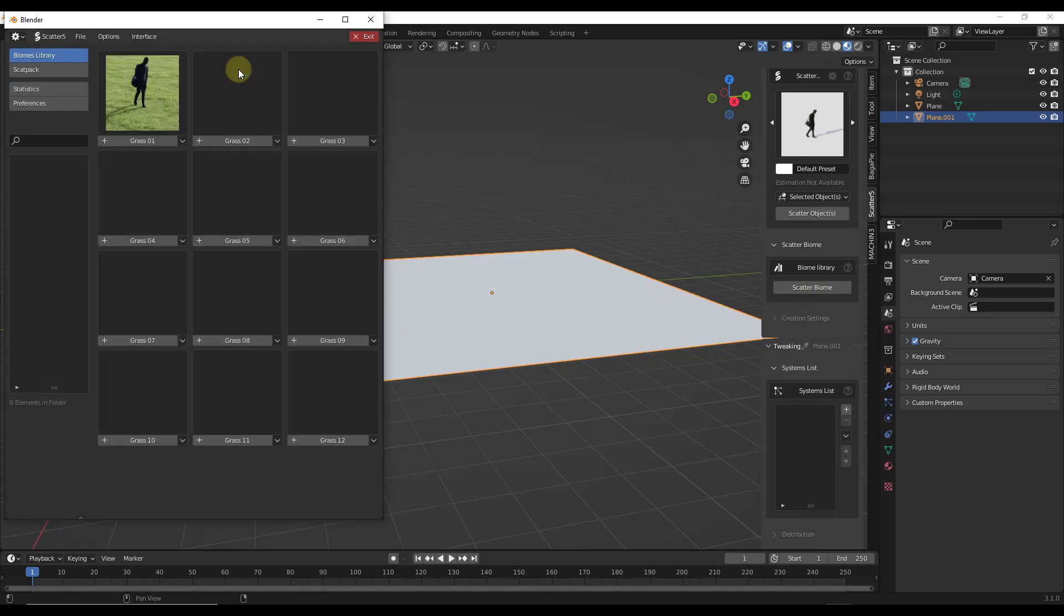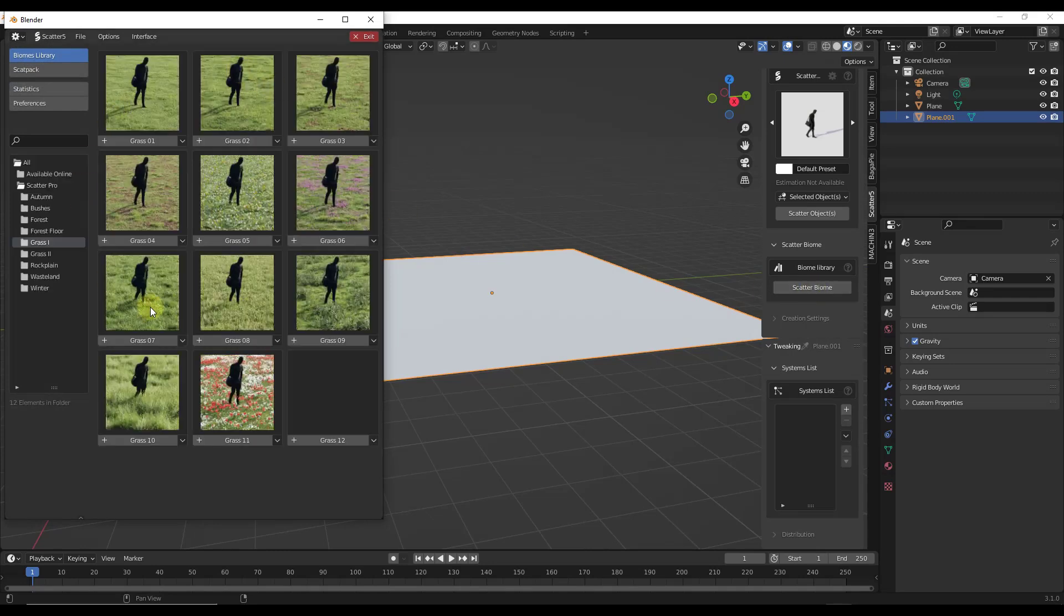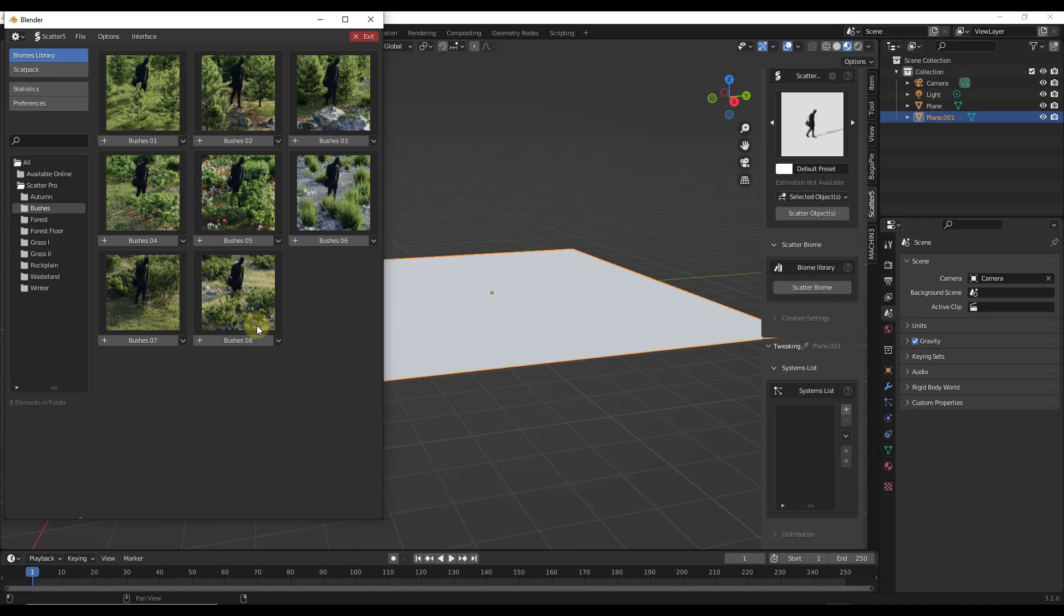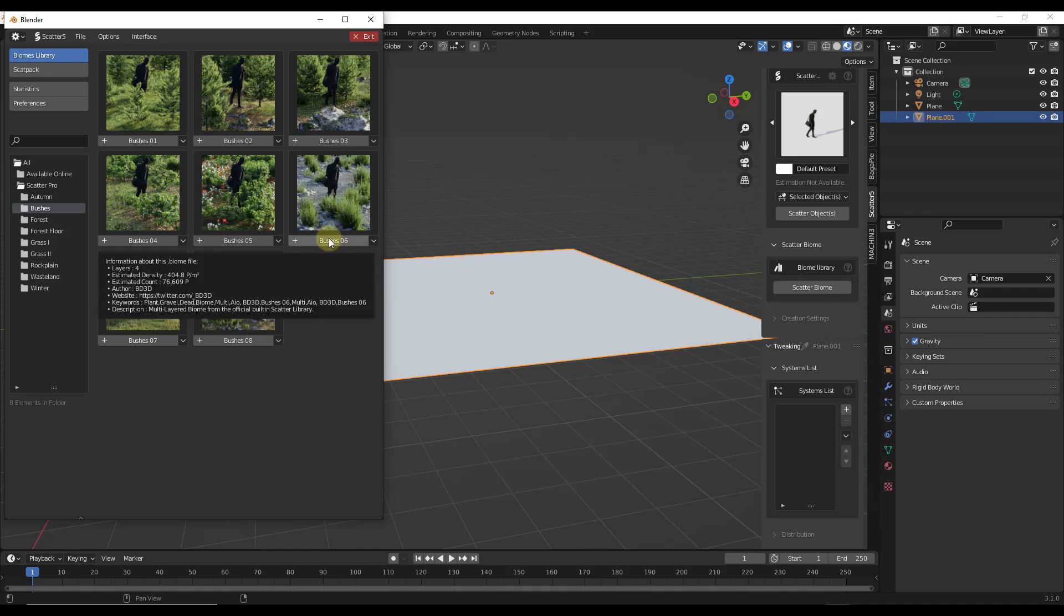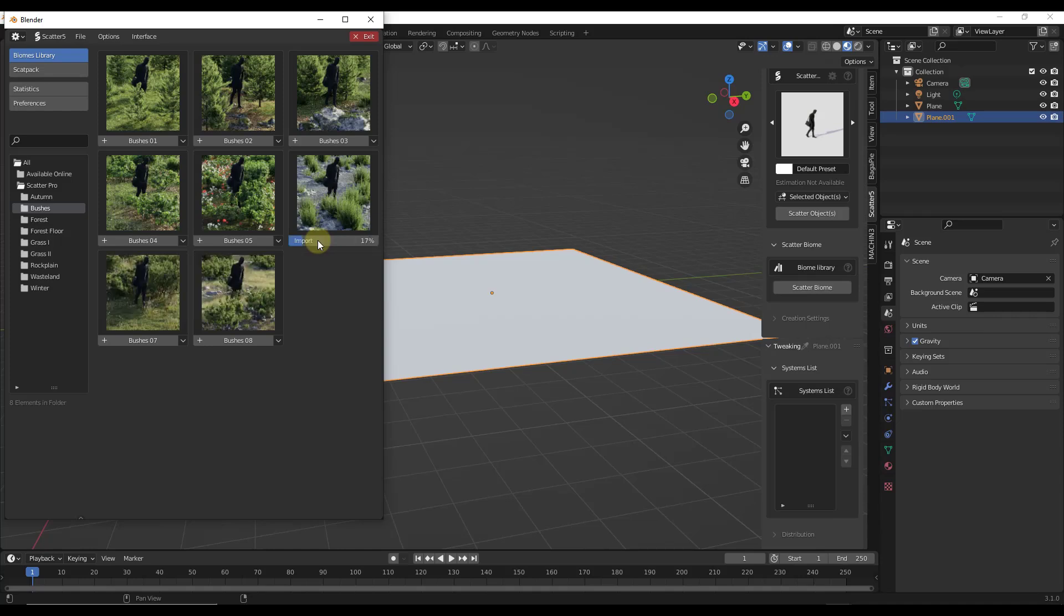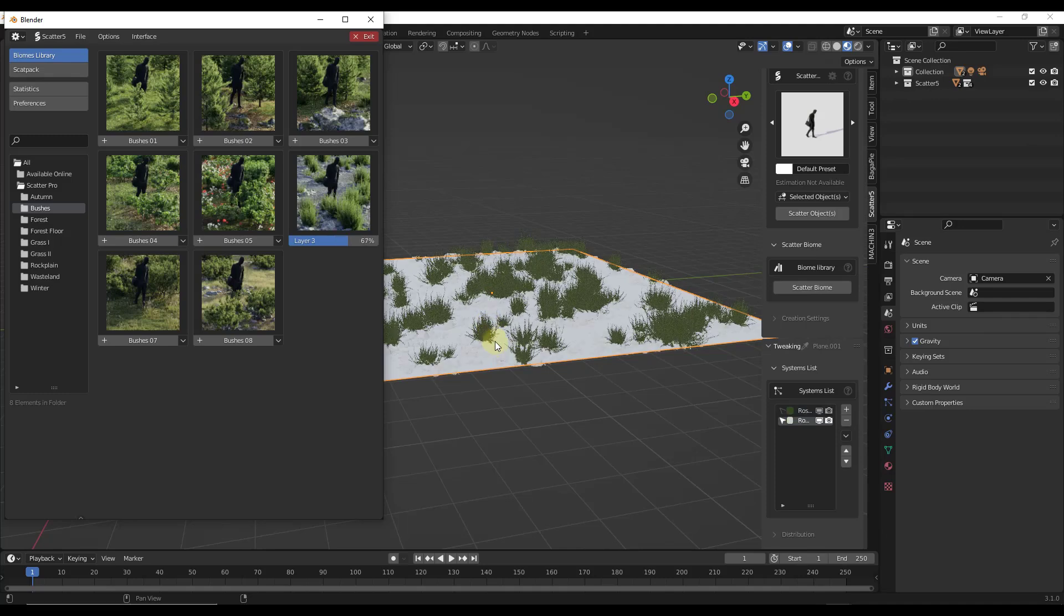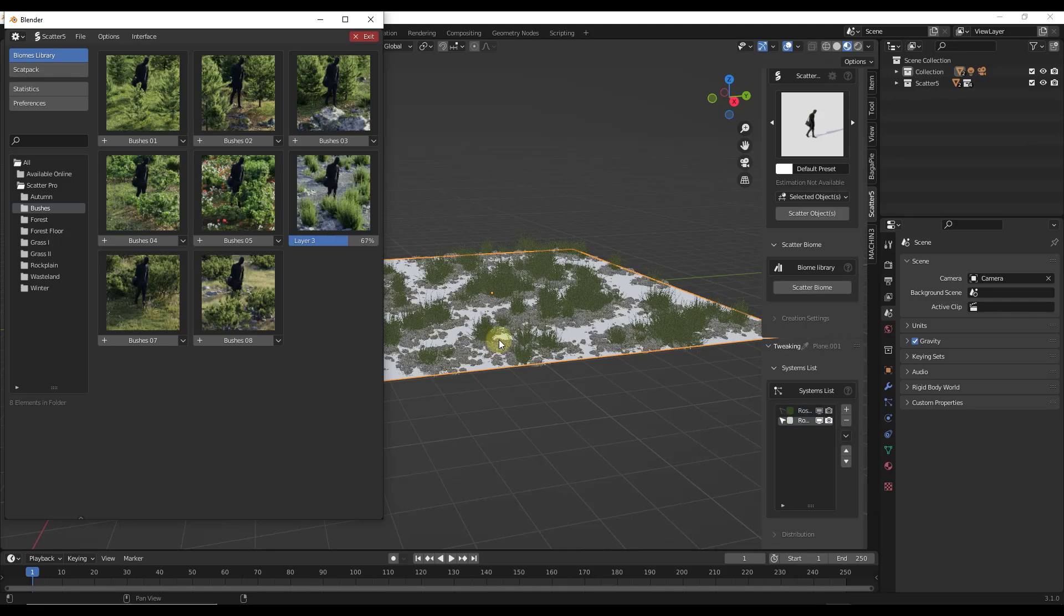I'm going to click the reload button so I can see this library. Basically what we want to do is find one of these systems and bring it in. In this particular situation, let's go ahead and do the bushes 06 just so we can see what the wind is going to do. So we're going to click on the plus, bushes 06, and it's going to bring this into your scene like this.